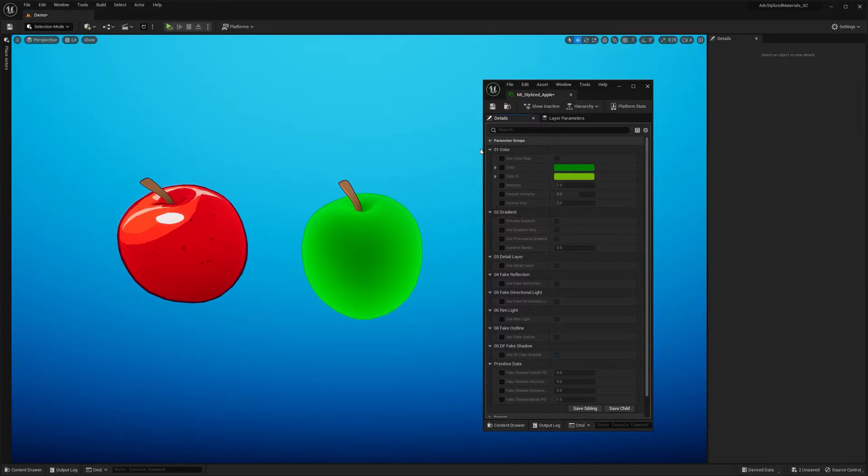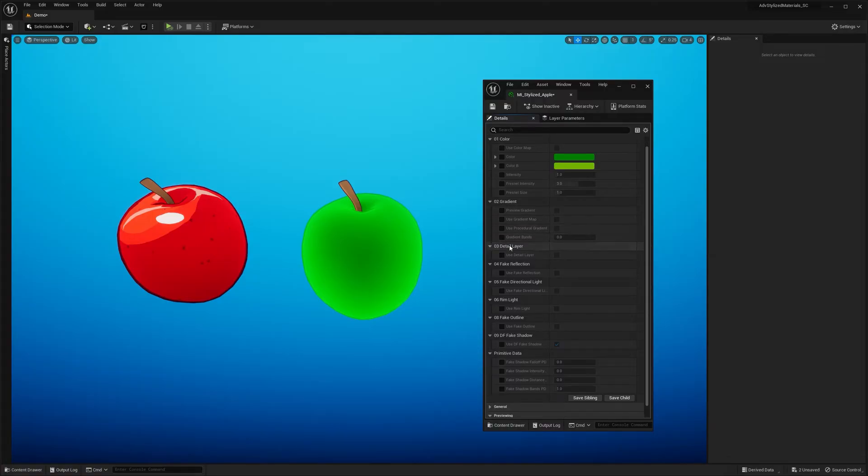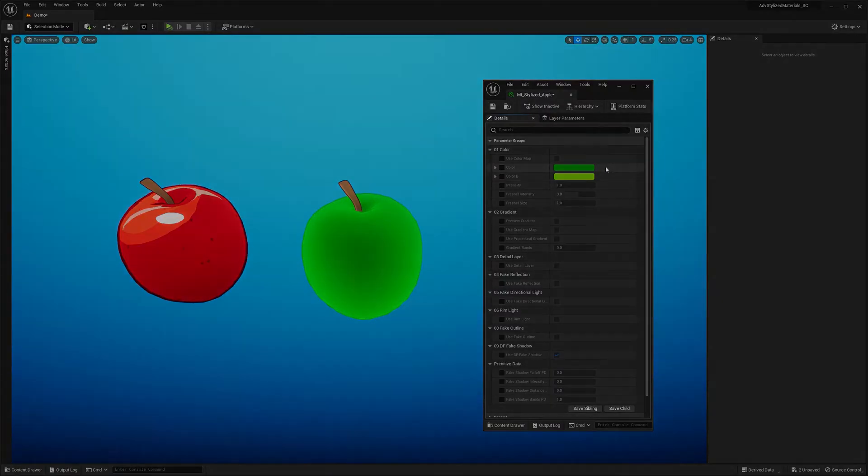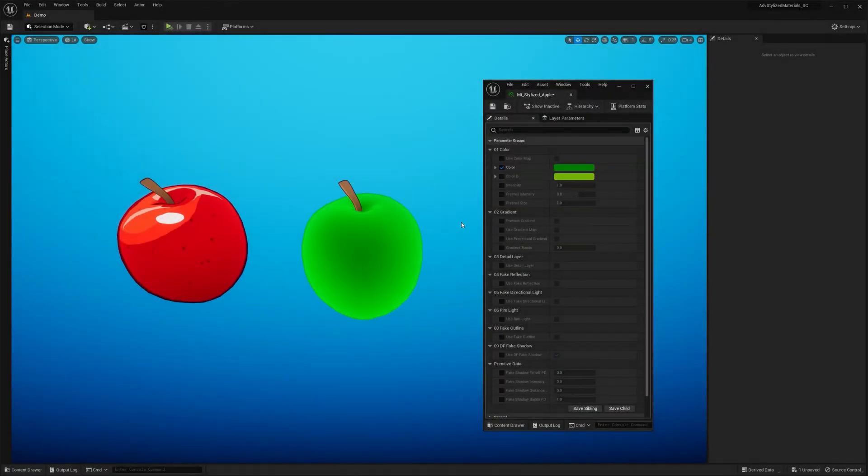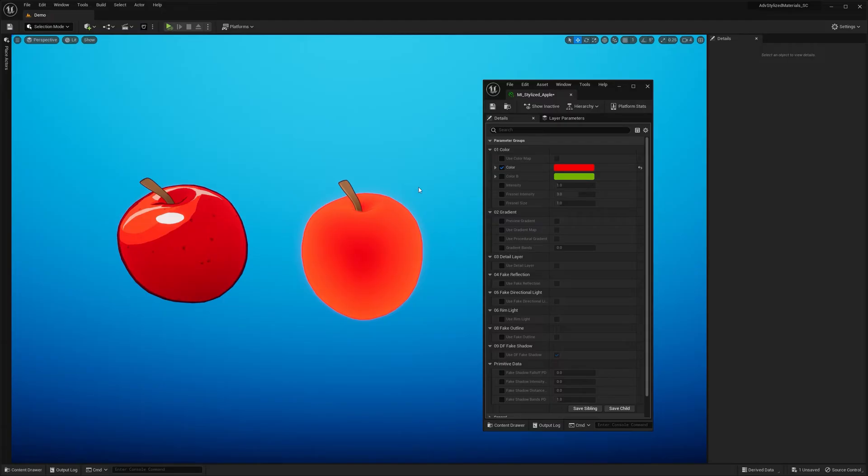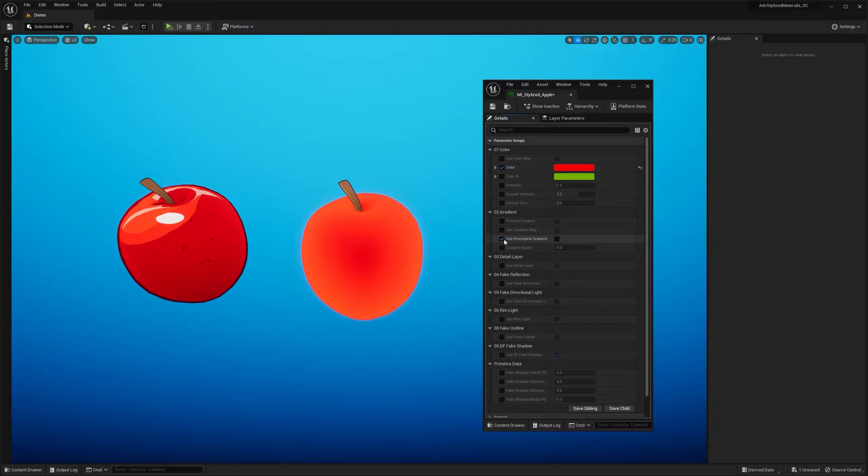So you start off by defining the base color either by a color map or procedural gradient. Then you start adding details or procedural effects like fake reflection, directional light and so on. So let's go ahead and define the color first. So let's change the color to red. Maybe something like this. And I want this material or this apple to have a gradient going from top to bottom where on the bottom it's a bit darker.